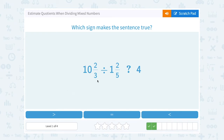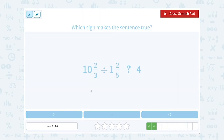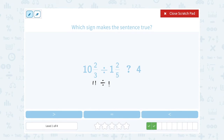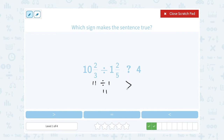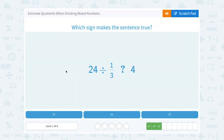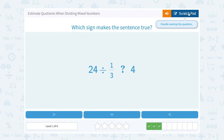Ten and two-thirds divided by one and two-fifths. Ten and two-thirds is really close to eleven, and one and two-fifths is really close to one. So my answer should be close to eleven divided by one, which is just eleven. I think that answer is going to be greater than four.